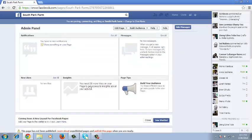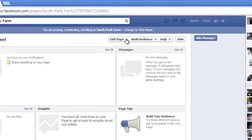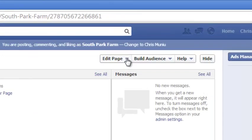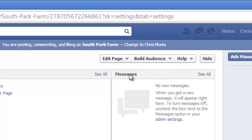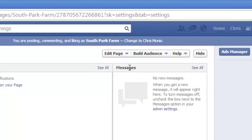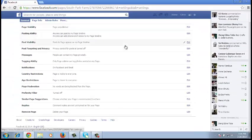I'll just go to the admin panel at the top of the page and look for the edit page dropdown menu. So when I click on it, select edit settings and it should take you to the settings page of your Facebook page.